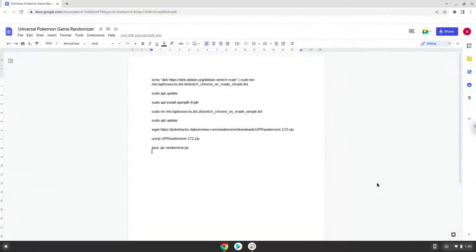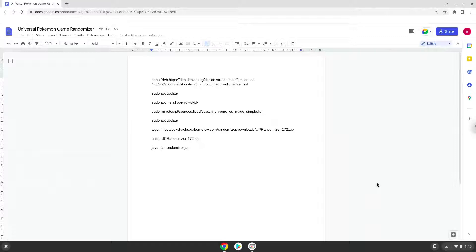Hello. Today we are looking at how to install Universal Pokemon Game Randomizer on a Chromebook.